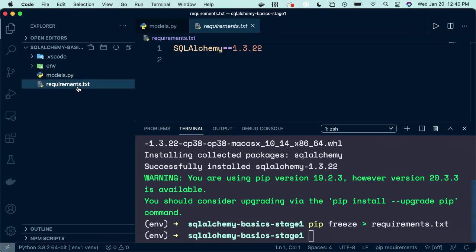Our requirements file is ready. If you want to create a repo for this project and others end up wanting to run your project to check it out, they will need this file.